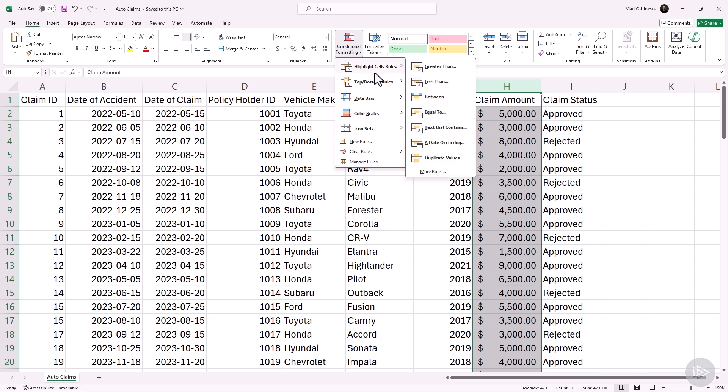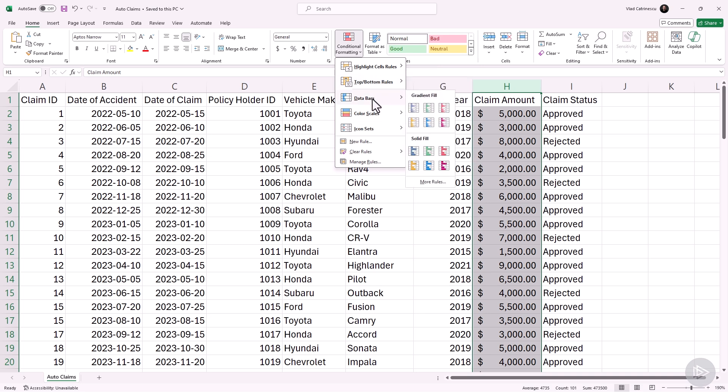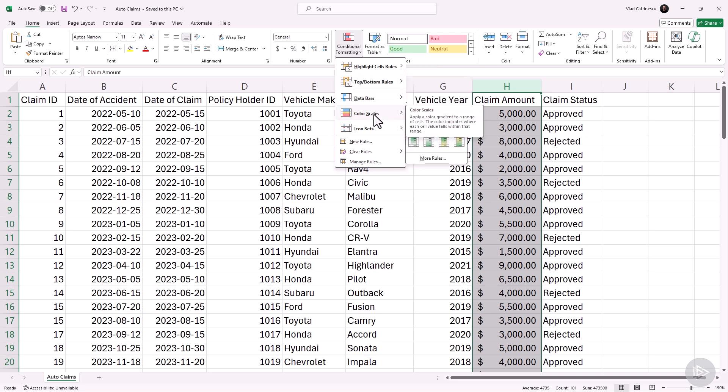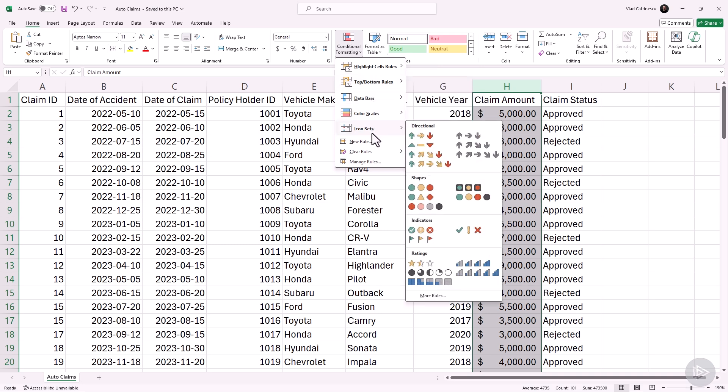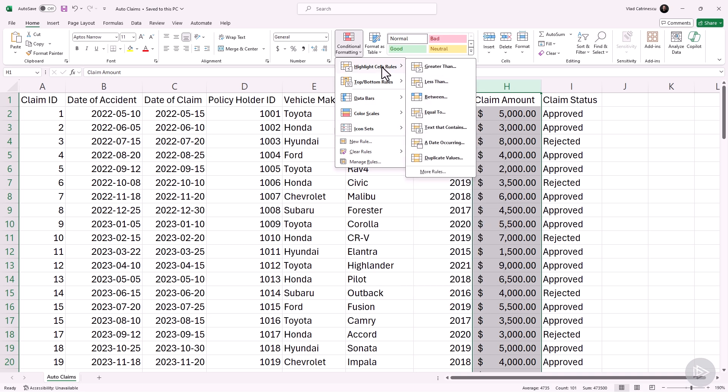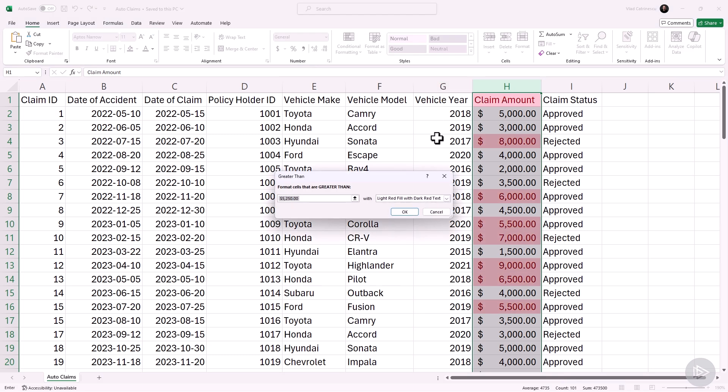Highlight cell rules, top and bottom rules, data bars, color scales, and icon sets. But for this demo, let's focus on highlight cell rules. What I want to do is highlight in red all the different claims that are over $4,000. So I will select greater than, and now I'll have a new pop-up that appears in which I will be able to select my options.